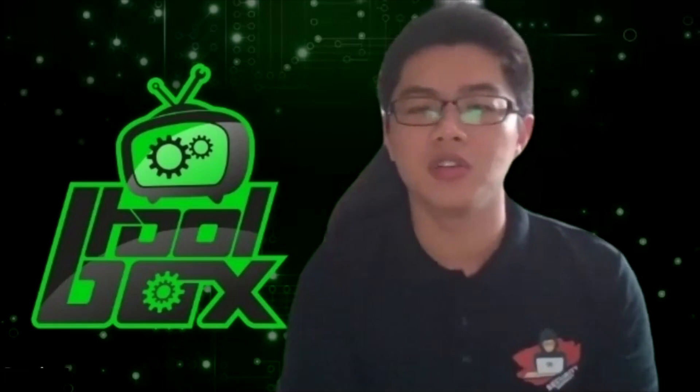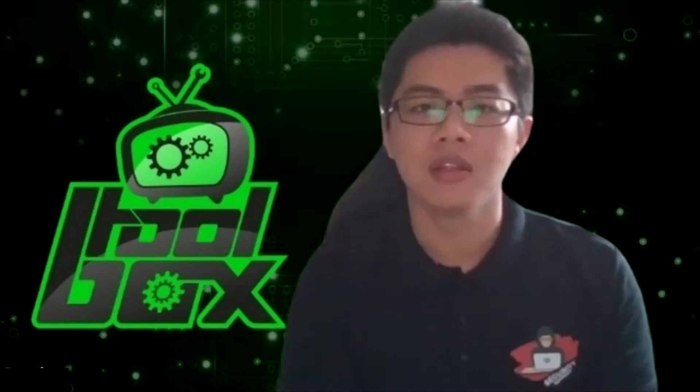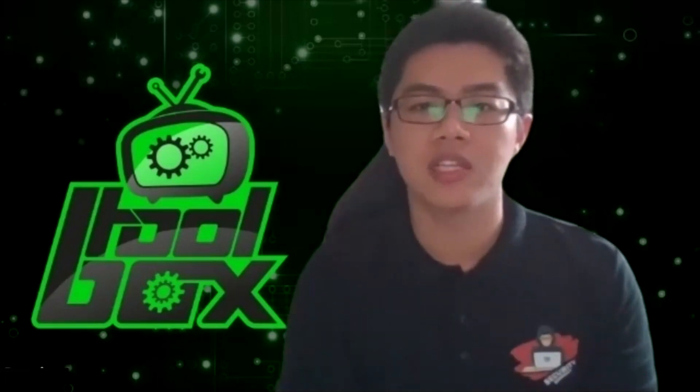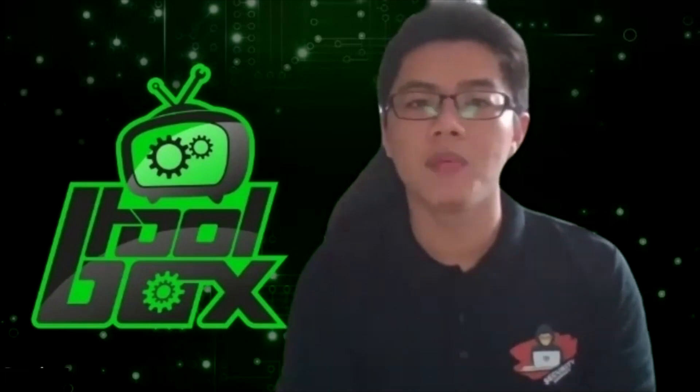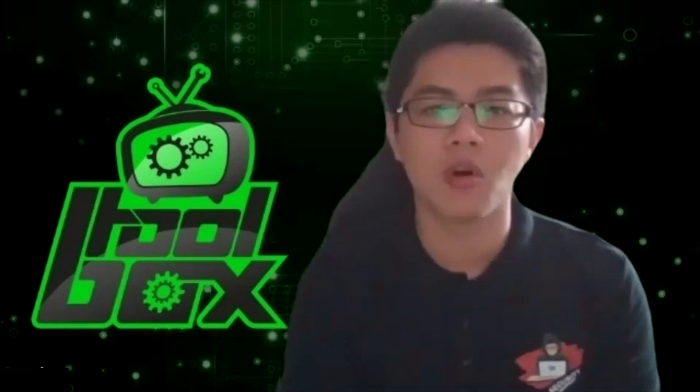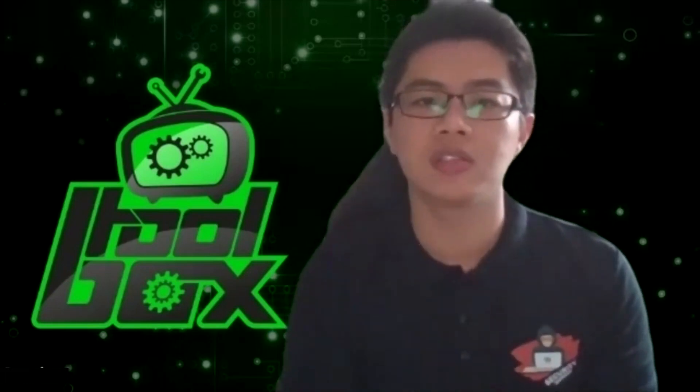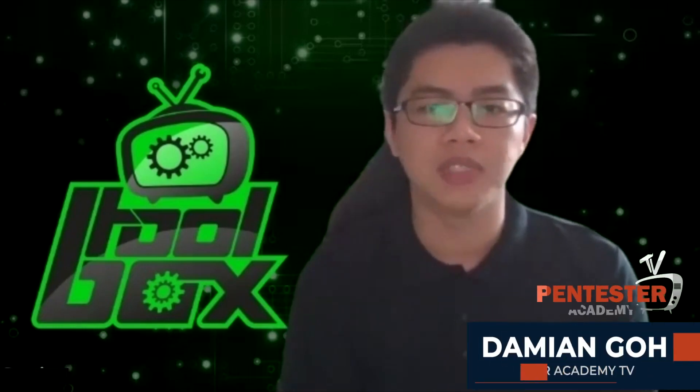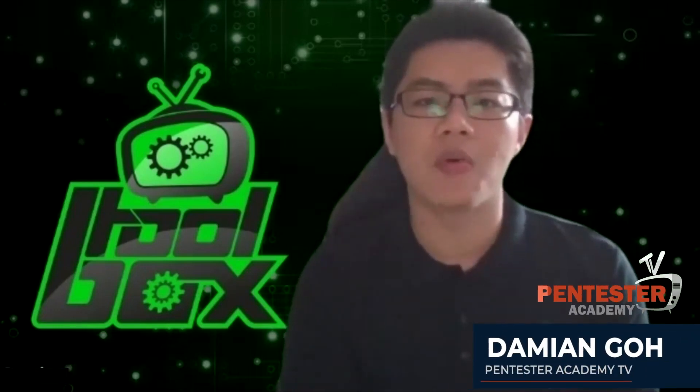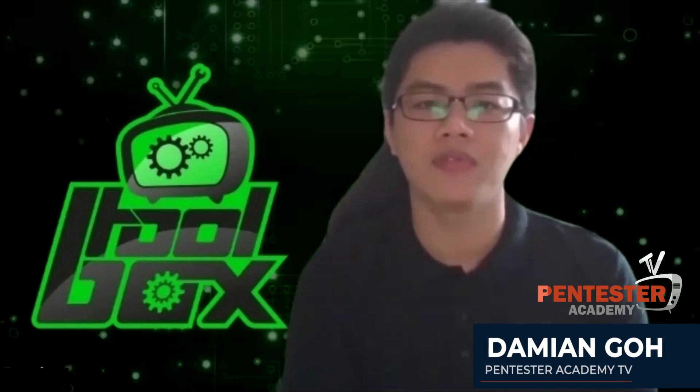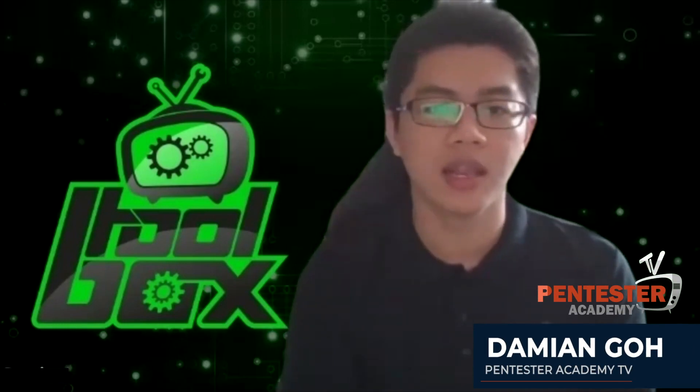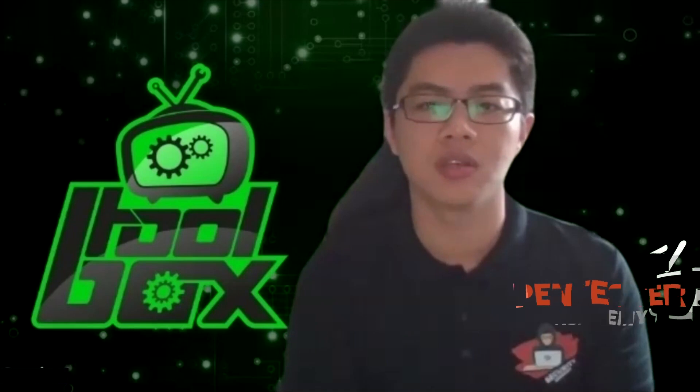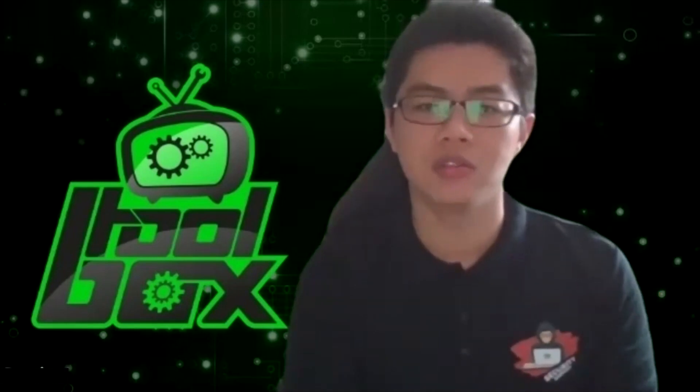This episode is brought to you by Pentester Academy, the leader of online cybersecurity education. Join more than 10,000 professionals from over 120 countries to learn security online.